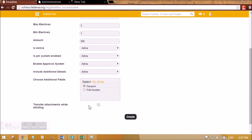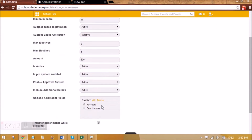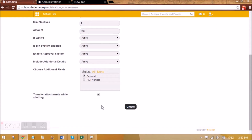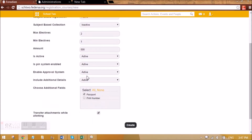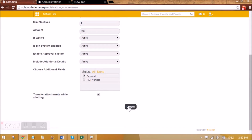We can select transfer attachments while allotting. In this case, in the profile of the user there will be one link — Registration Docs — where all the documents that he has uploaded will be coming. So I'm creating Grade 3 and opening it for registration for the applicants.